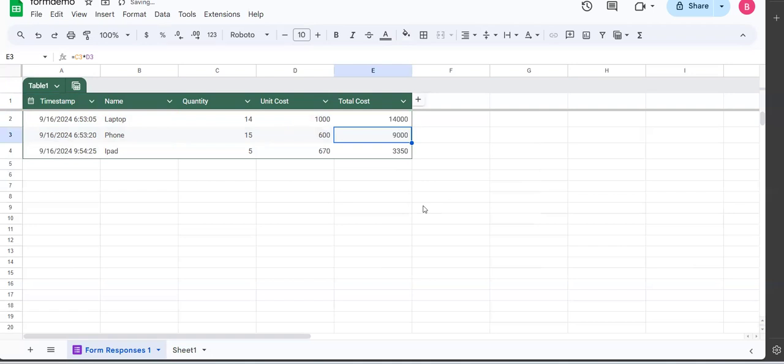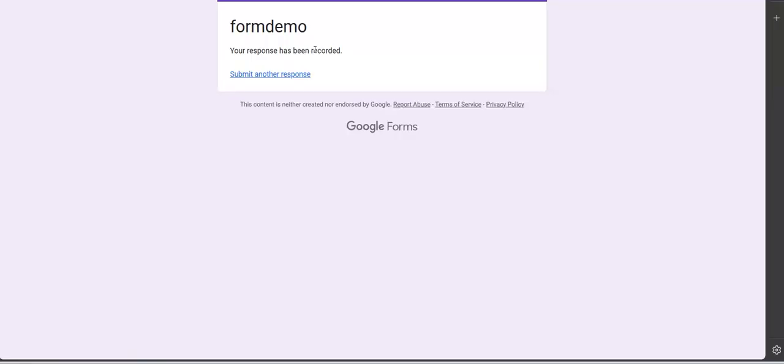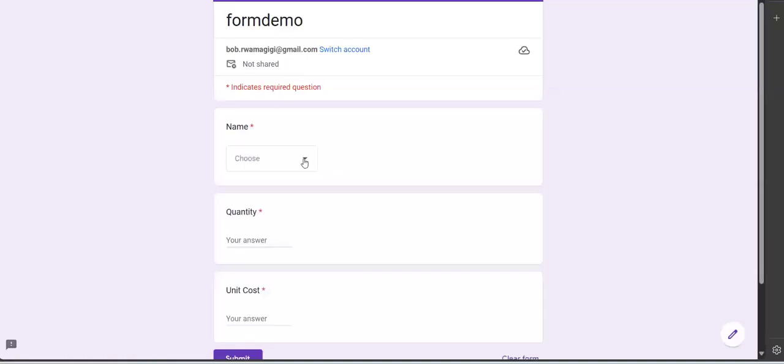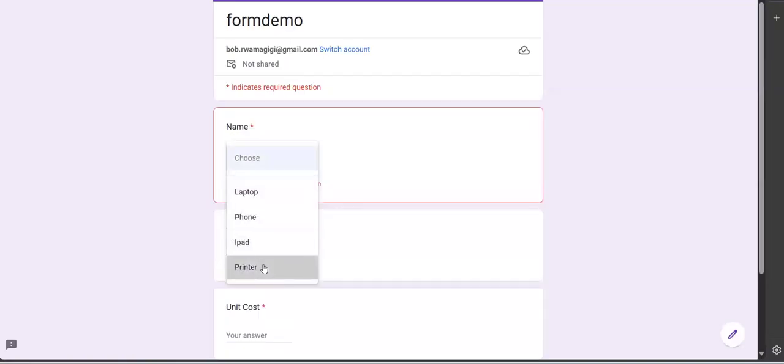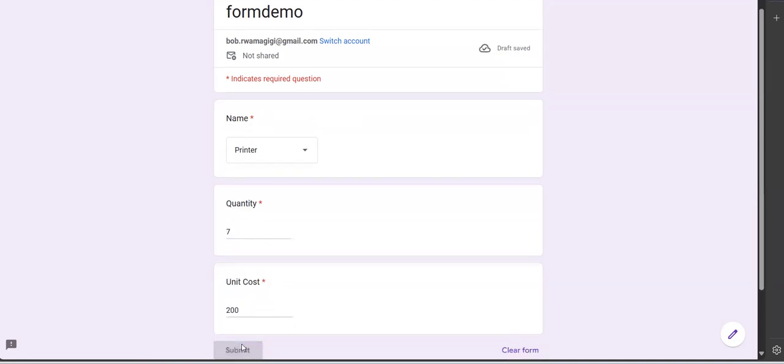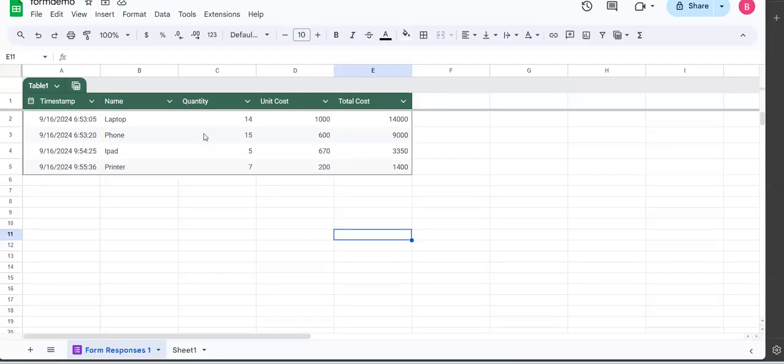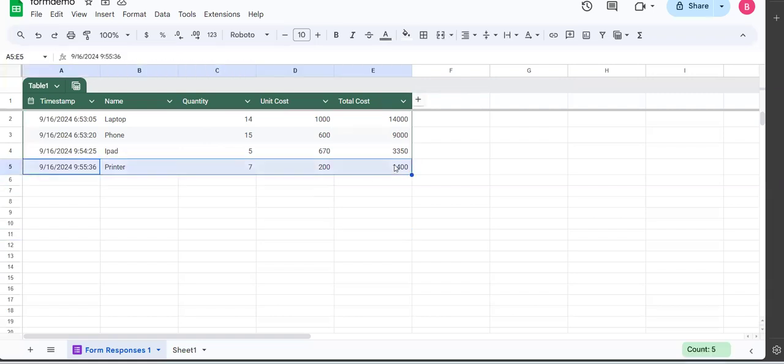Now what comes to my mind is if I add the printer here, will it automatically compute the total cost? Let's check it out. Go to the form again, submit another item. This time we are submitting a printer, we have seven of them, and each is at 200. Submit that, run to the table and check out whether your printer has been added. Rightly so, it has added it.